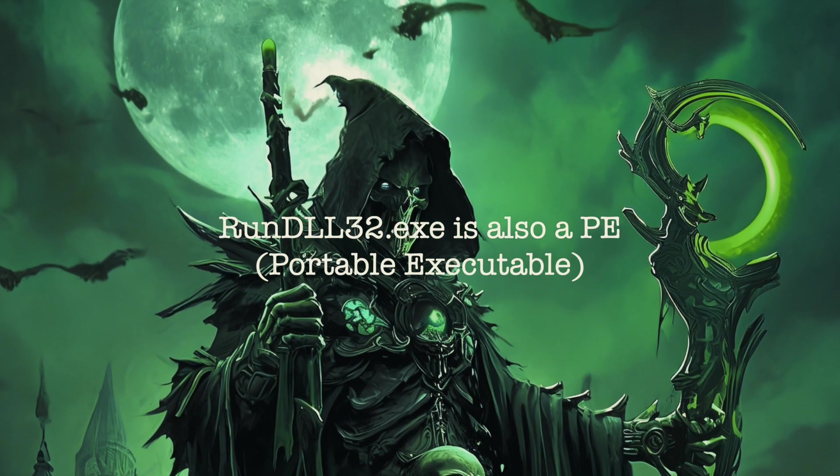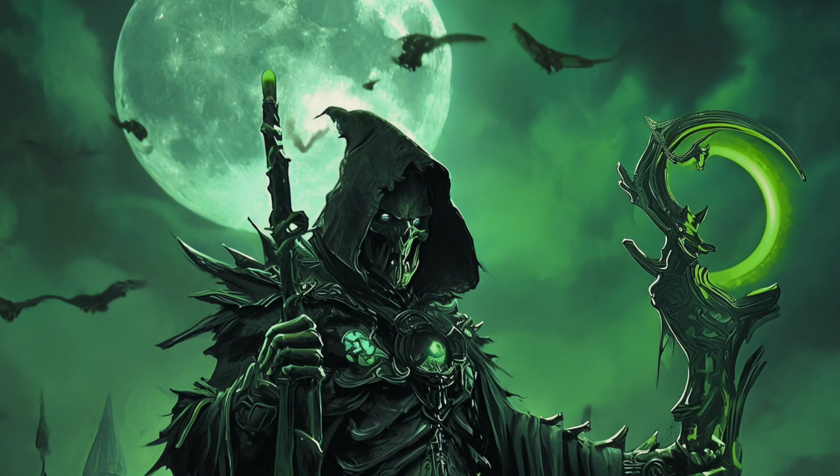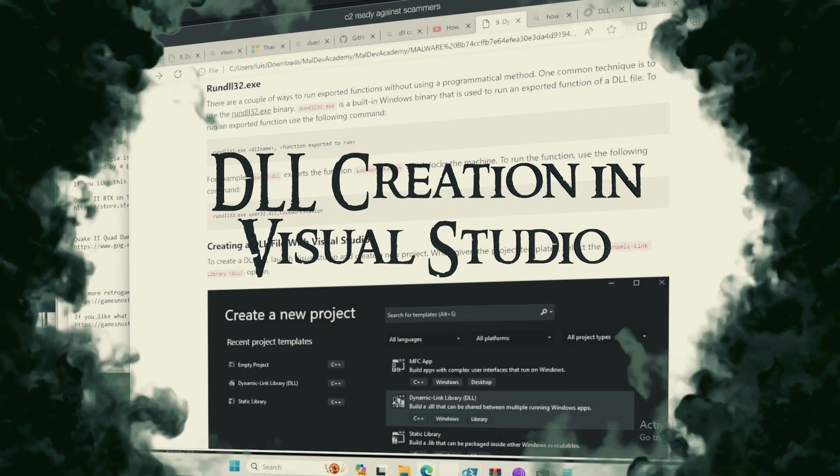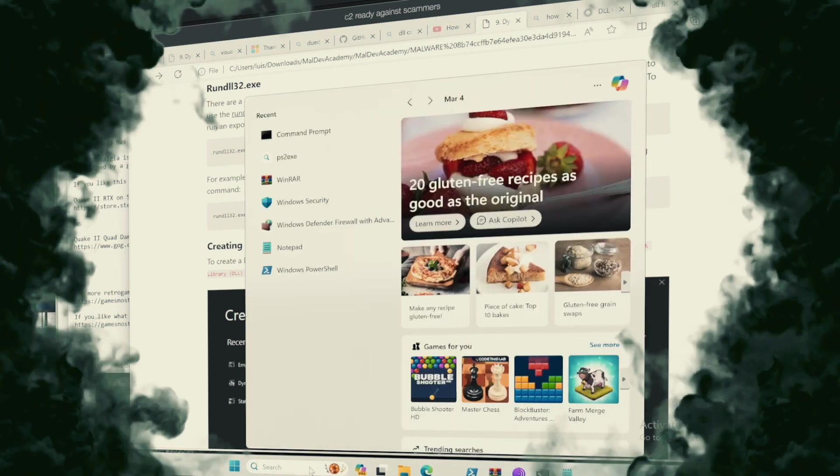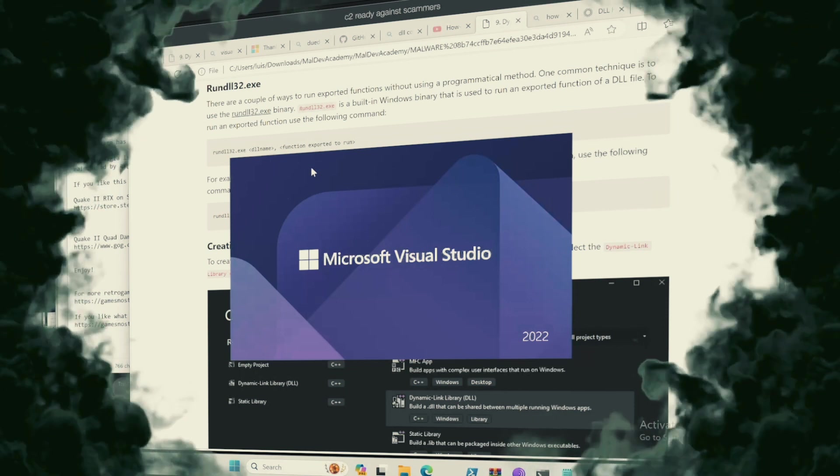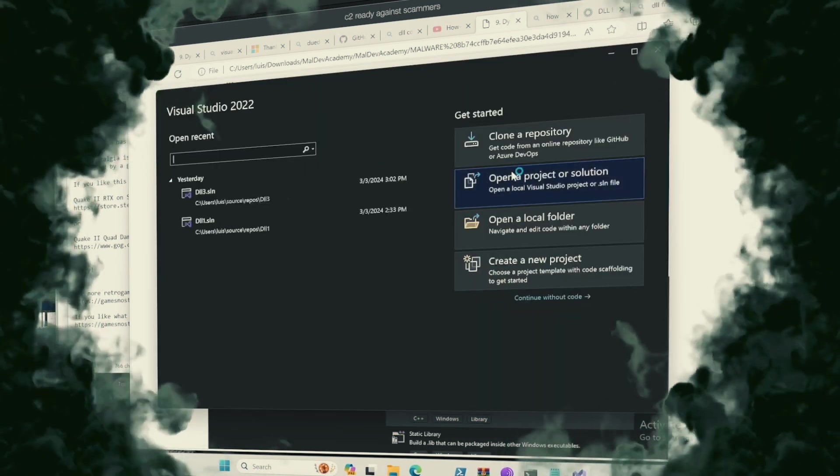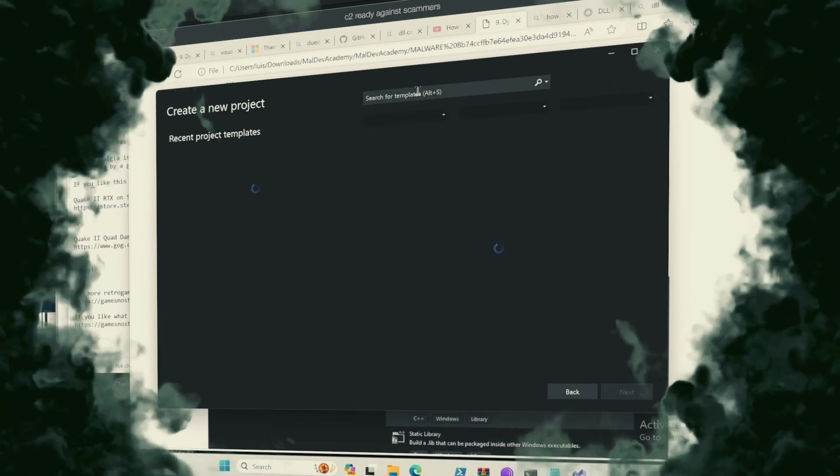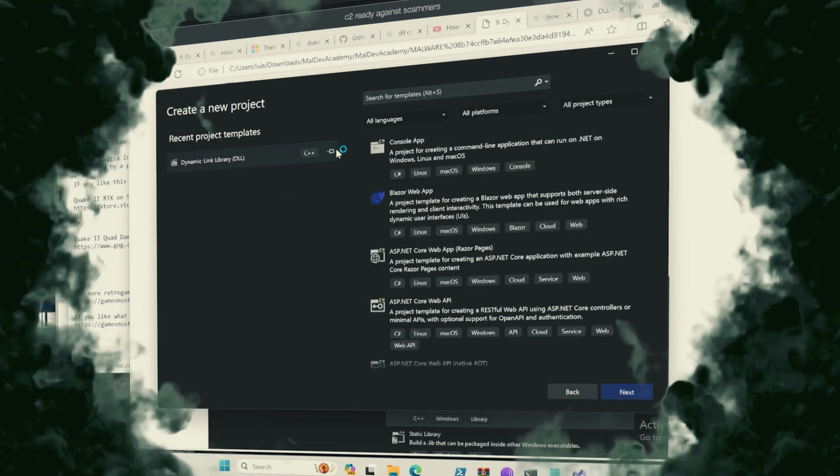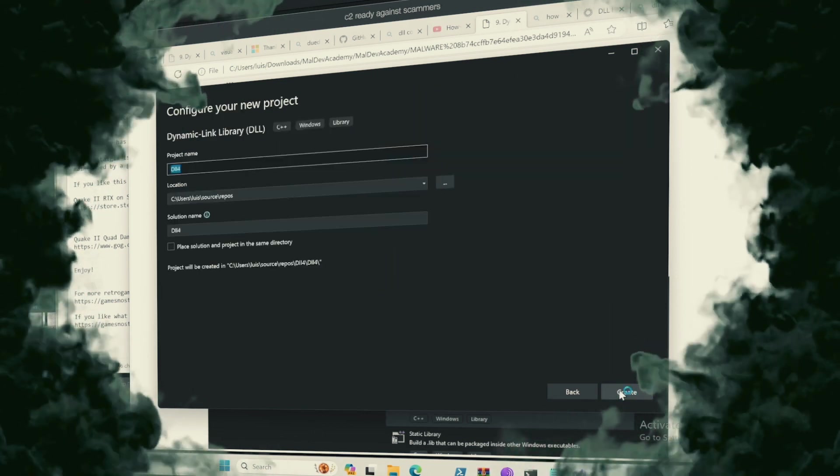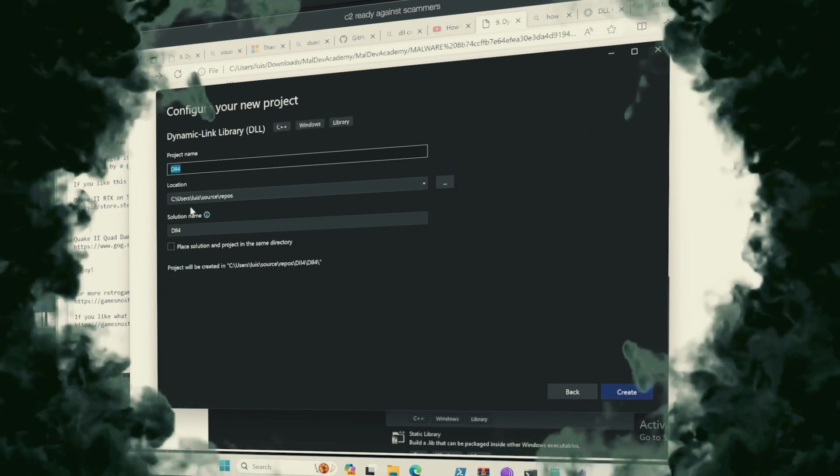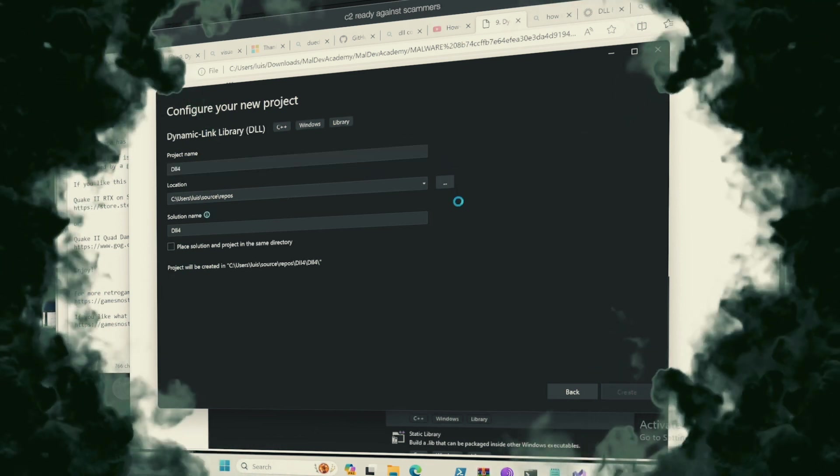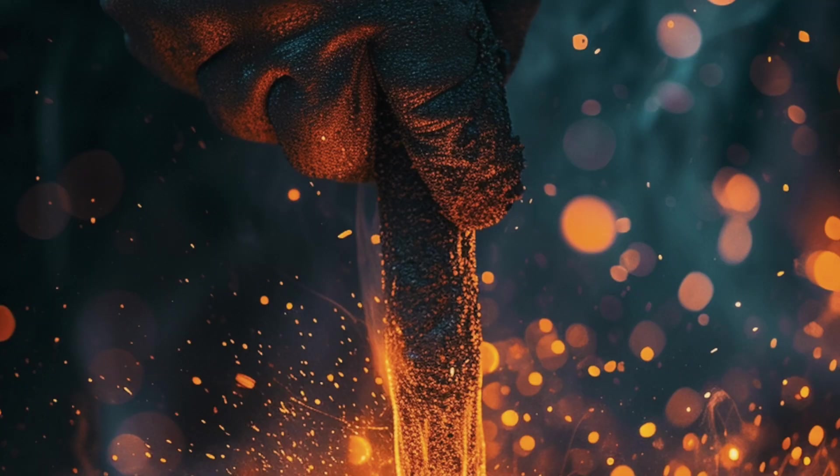Creating a DLL File with Visual Studio. To forge a DLL in the fires of Visual Studio is to craft your own tome of power, inscribing within it the spells you wish to share with the world or keep for your own dark purposes. 1. Open Visual Studio, create a new project, and select DLL as the project type. 2. Add your code to the project, marking functions for export as shown previously. 3. Compile the project, and behold as your DLL emerges from the forge.